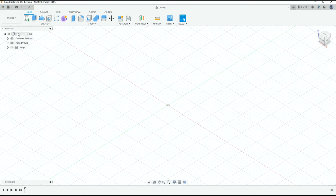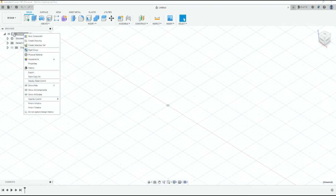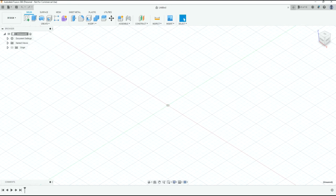One thing I would recommend: in this white box, the first time you log in there's going to be something on the bottom right that says 'capture design history.' Mine says 'do not capture' because I've already selected this, but I strongly encourage you to choose that. On the bottom, as you will see, it will give us a timeline of everything that we have done. This is very handy in case you need to go back a couple steps or change a dimension.